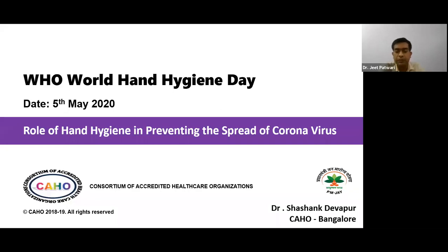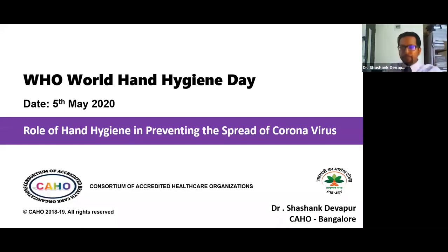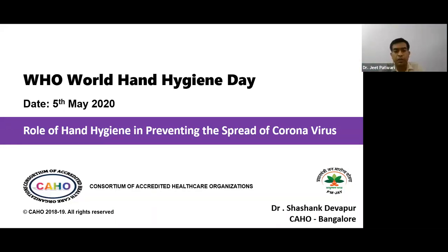Ladies and gentlemen, my respected seniors and friends, today we are going to have a very important discussion organized by Kaho and Ayushman Bharat — a webinar on hand hygiene and its role in preventing the spread of COVID-19 virus infection.